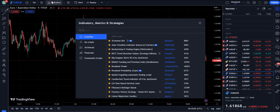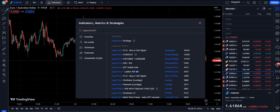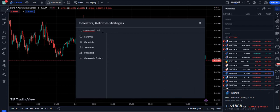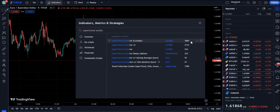Now let's move towards our trading strategy and go to the indicator section. Here we need to write 'super trend', okay, then give a space and then write 'oscillator'. When you write 'super trend space oscillator', this indicator will come up — the numbers are increasing, 3,869 — it is the Super Trend Oscillator by Luxalgo.